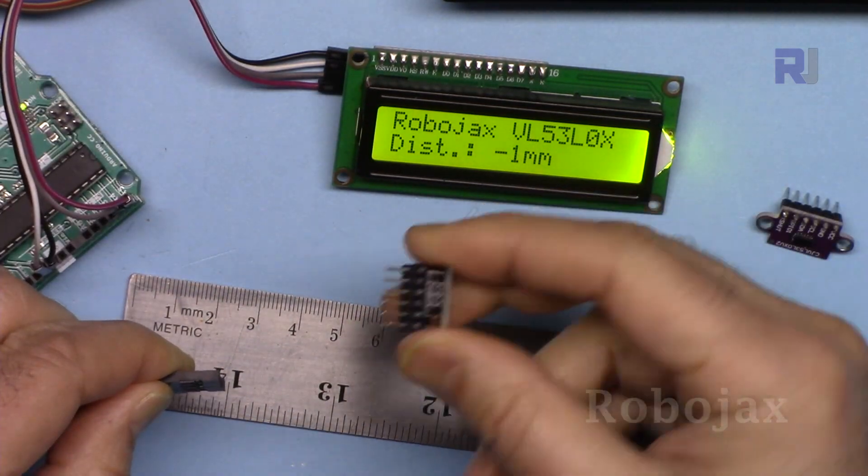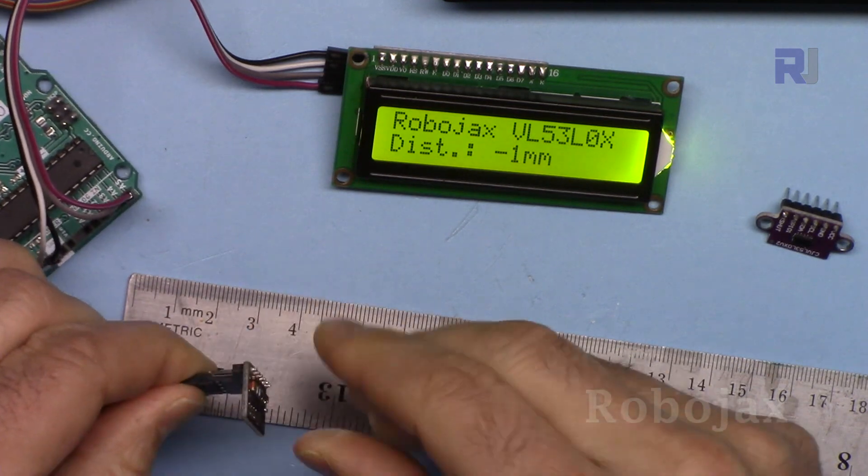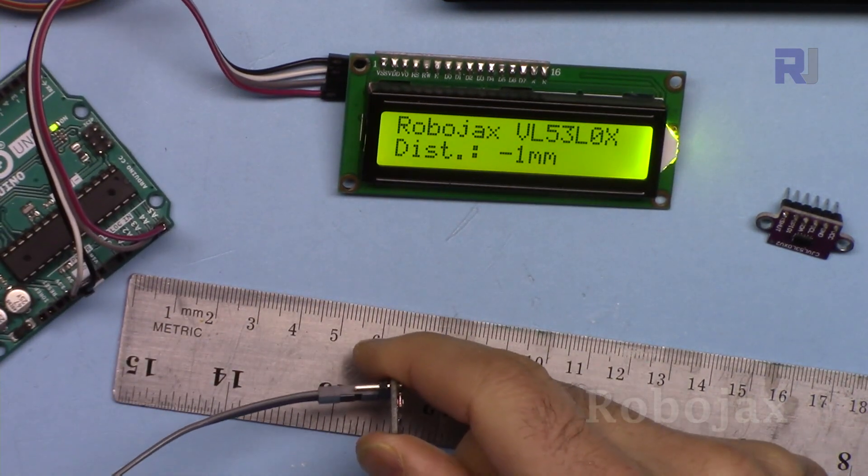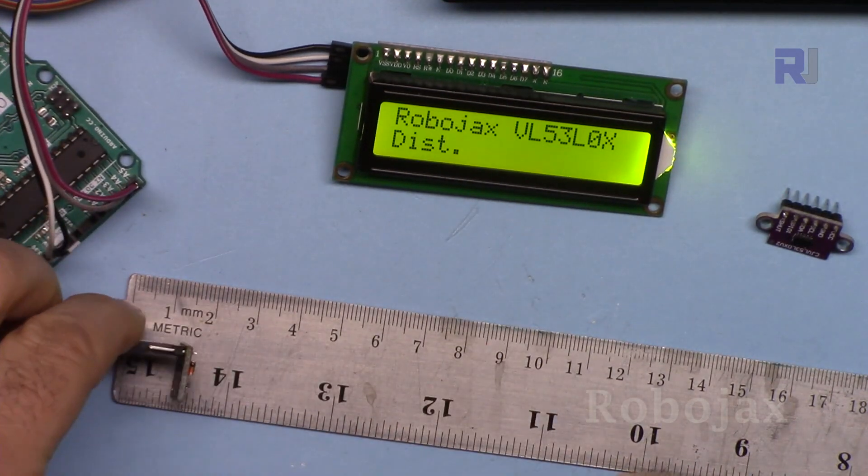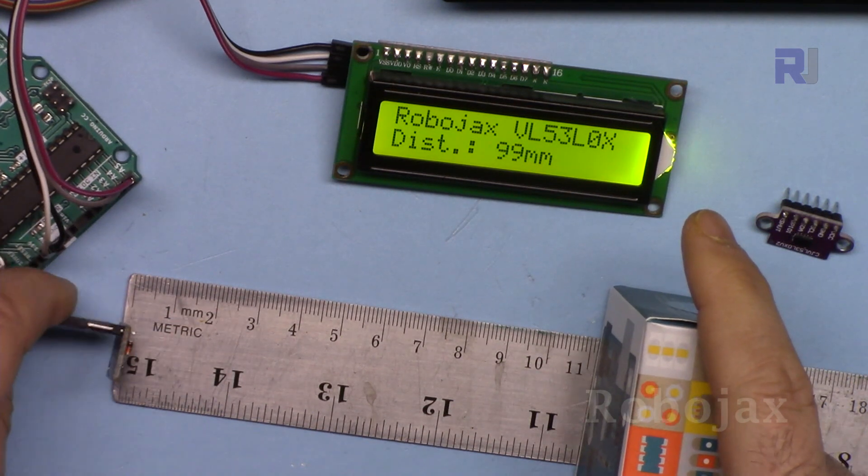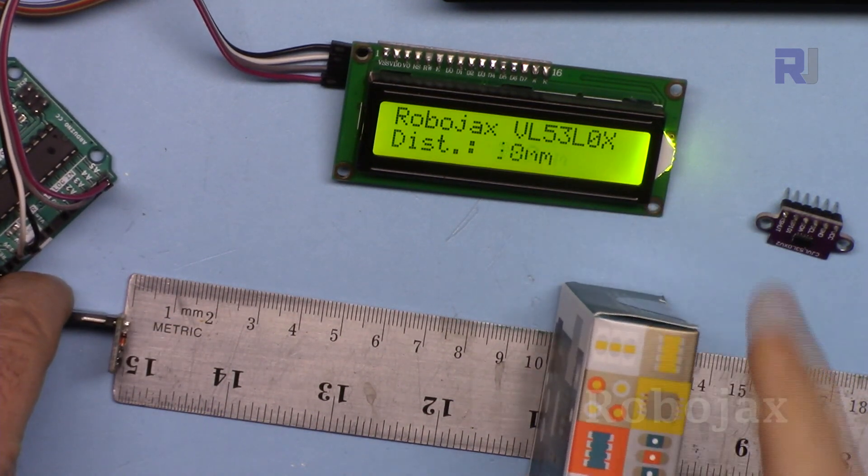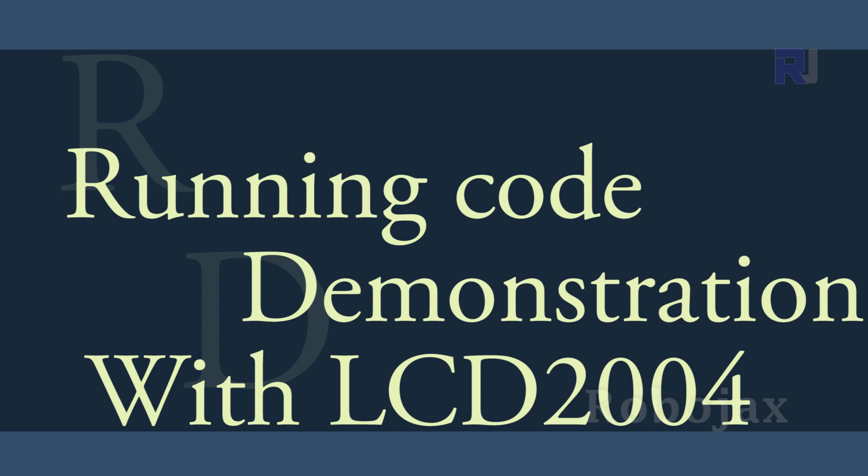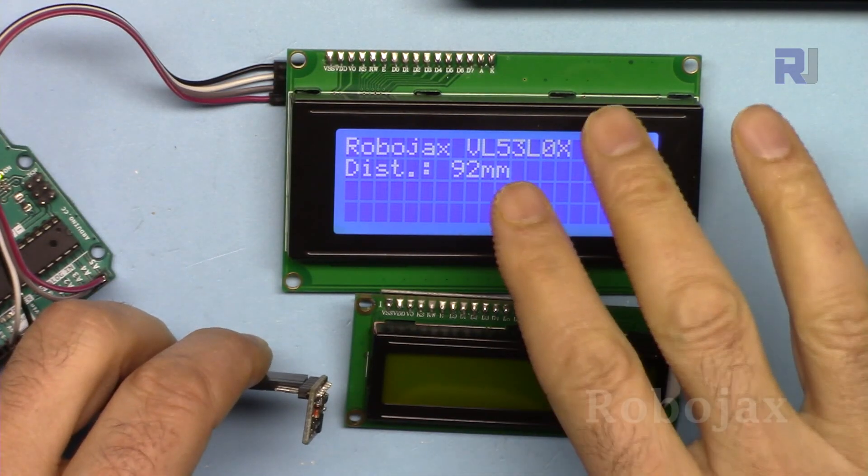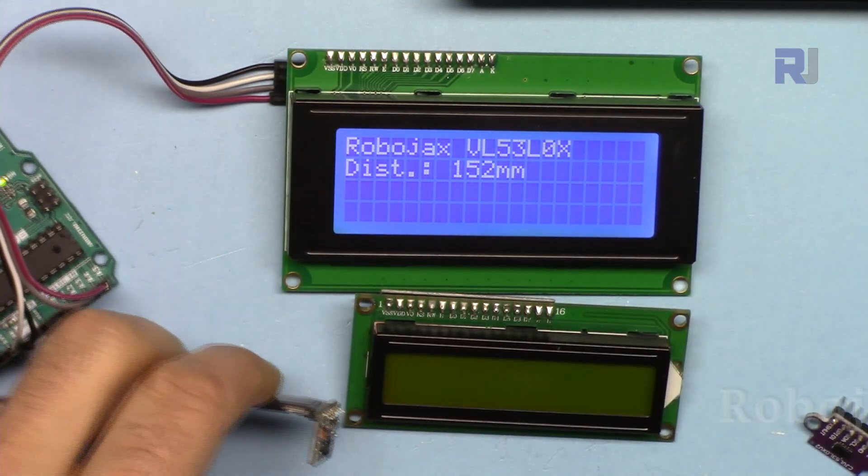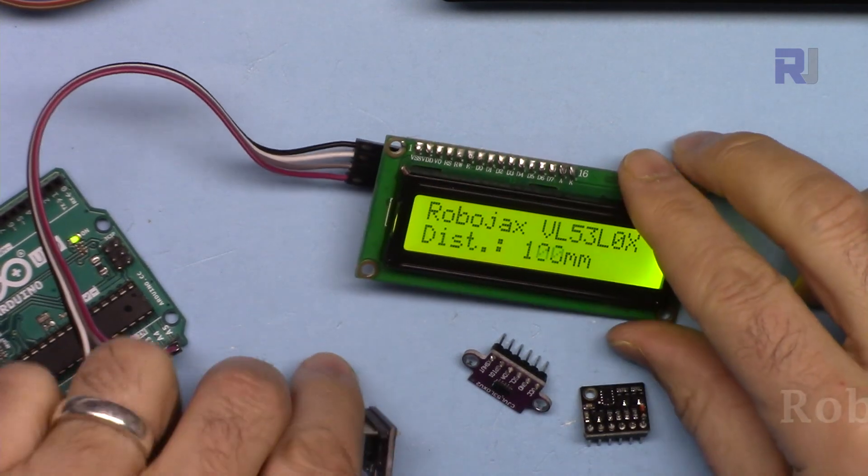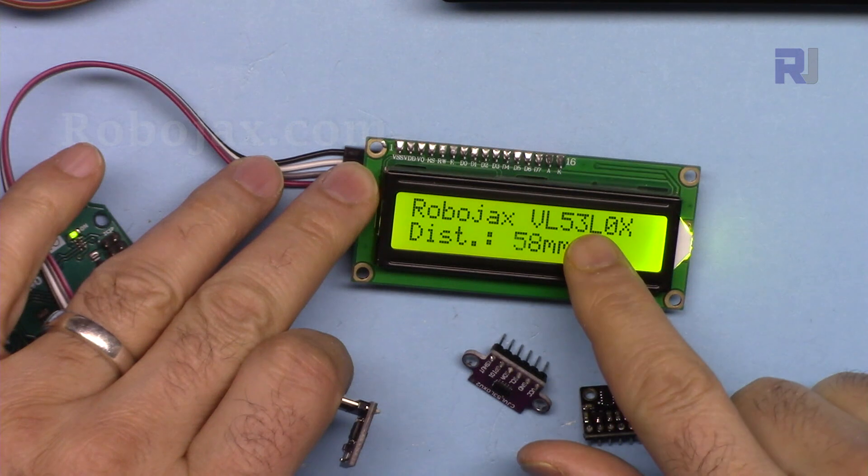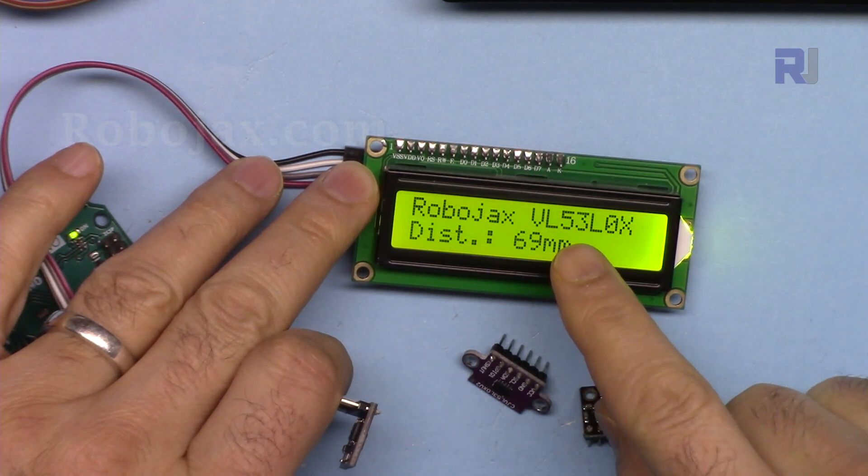The same way this black module works without any change in wiring. The only thing you need is to reset. I just reset this, so it's 100 millimeters. And the same code also will work with this larger screen, 2004. Thank you for watching. This was how to use the VL53L0x module to display the distance on LCD 1602 display.